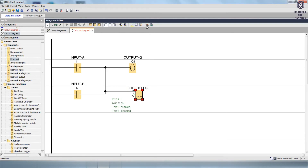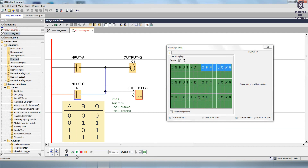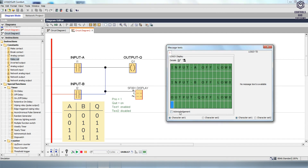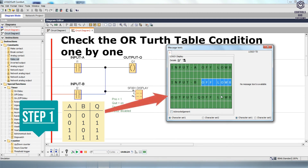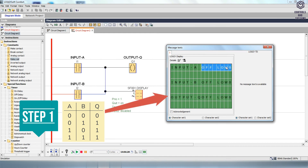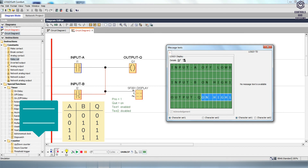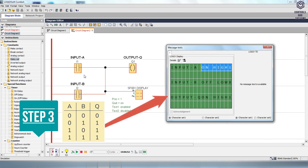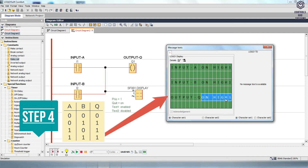For simulation, select the SIM icon or press the F3 button to run Simulation mode. The Message Text Display box will open and indicate the output condition of the logic function. Implement the OR gate logic functions using the ON/OFF I1 and I2 switches. First step: Inputs A and B are both off, so Output Q will be off. Second step: Input A is off and Input B is on, so Output Q will be on. Third step: Input A is on and Input B is off, so Output Q will be on. Fourth step: both Inputs A and B are on, so Output Q will be on.